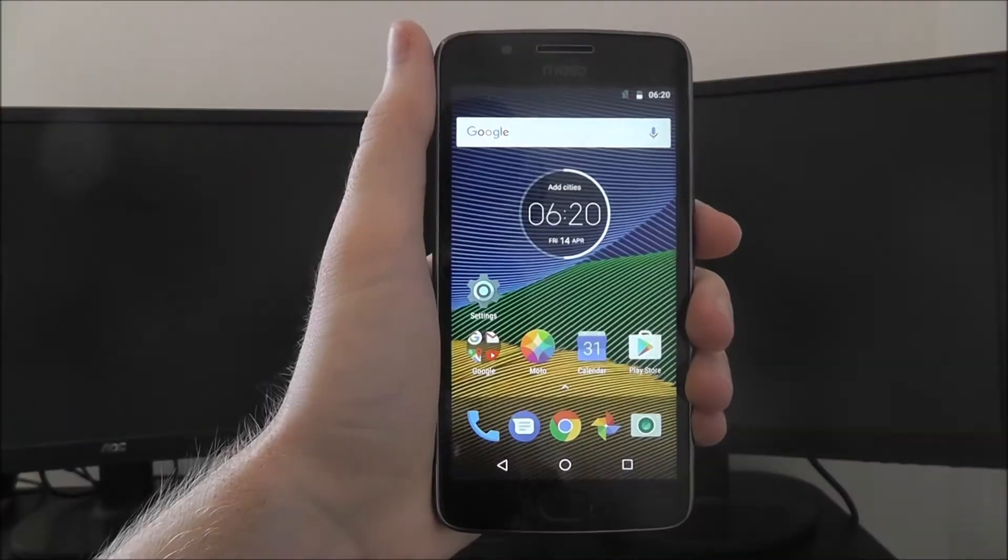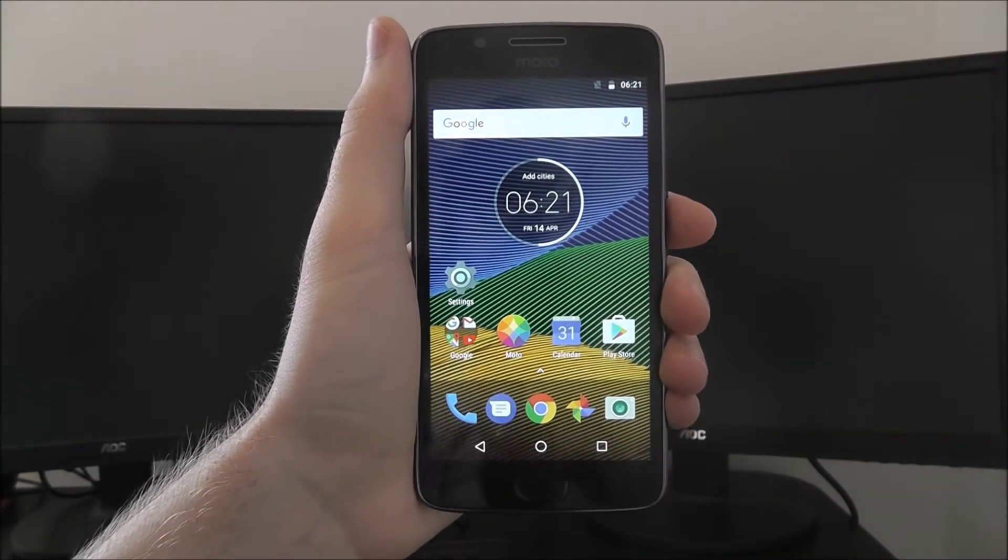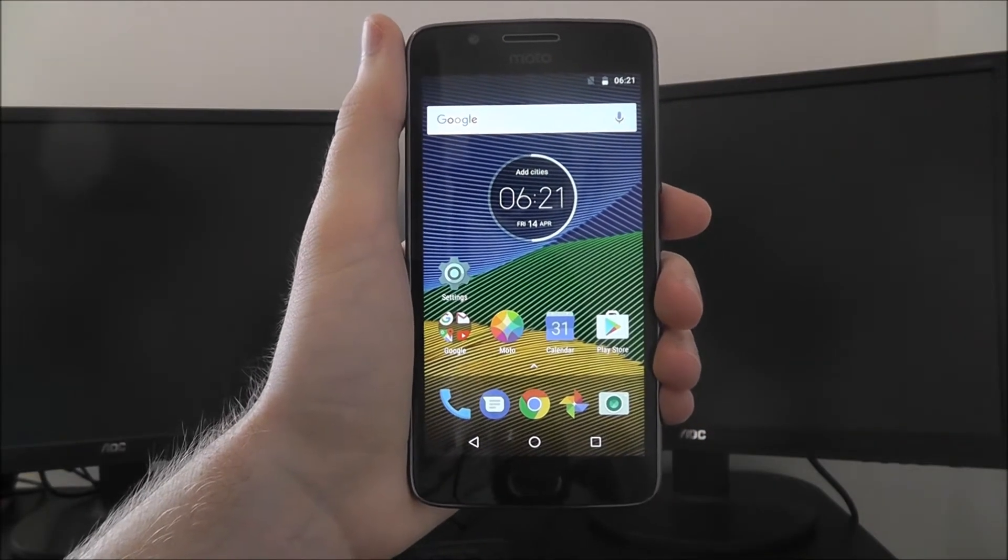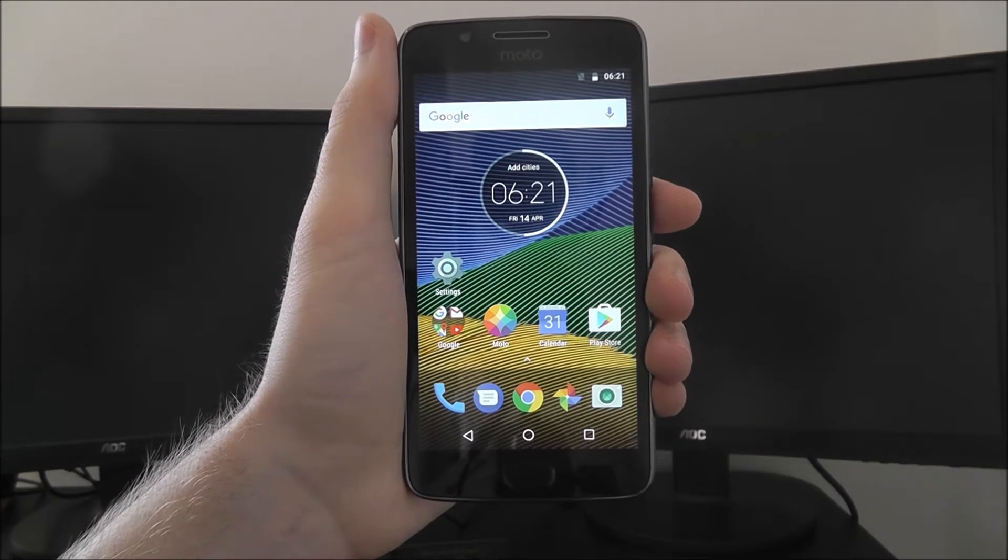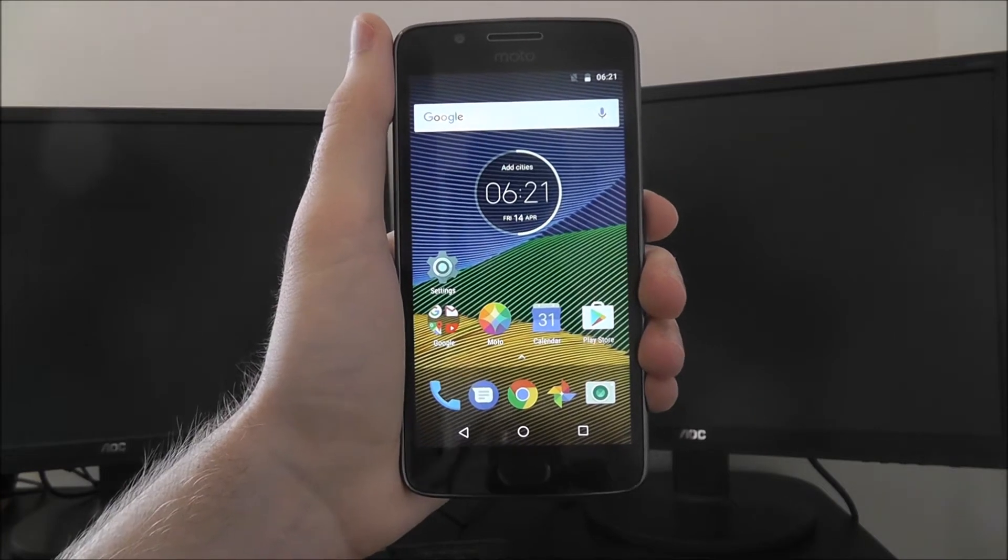Hi guys, in this tutorial I'll be showing you how to perform a full factory reset on the Moto G5.